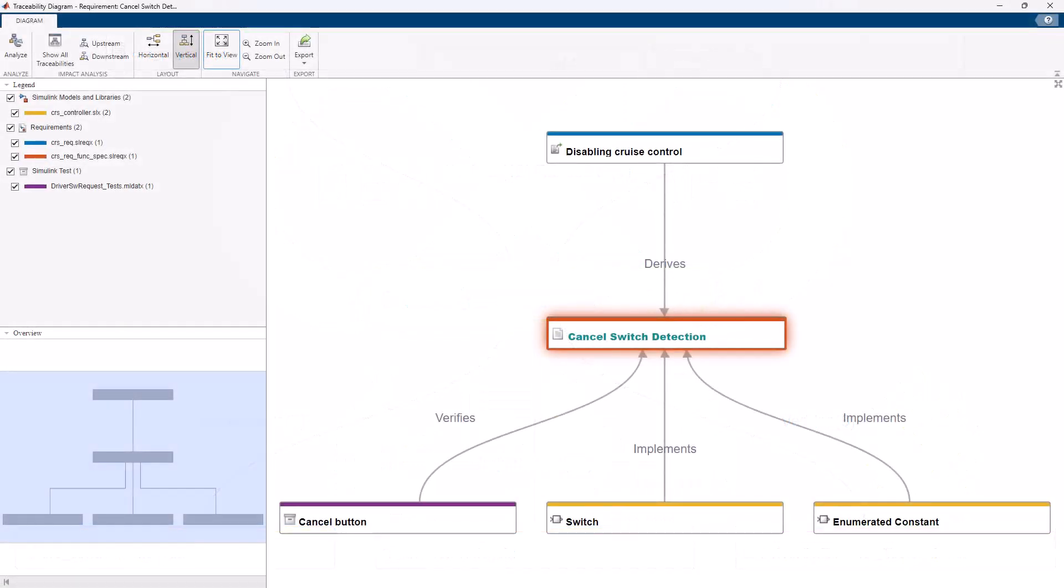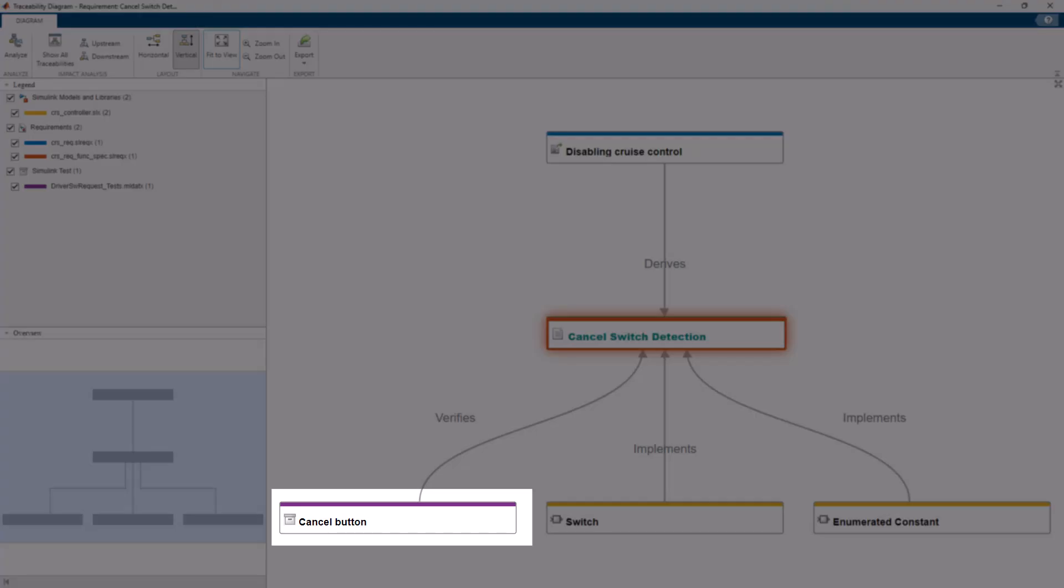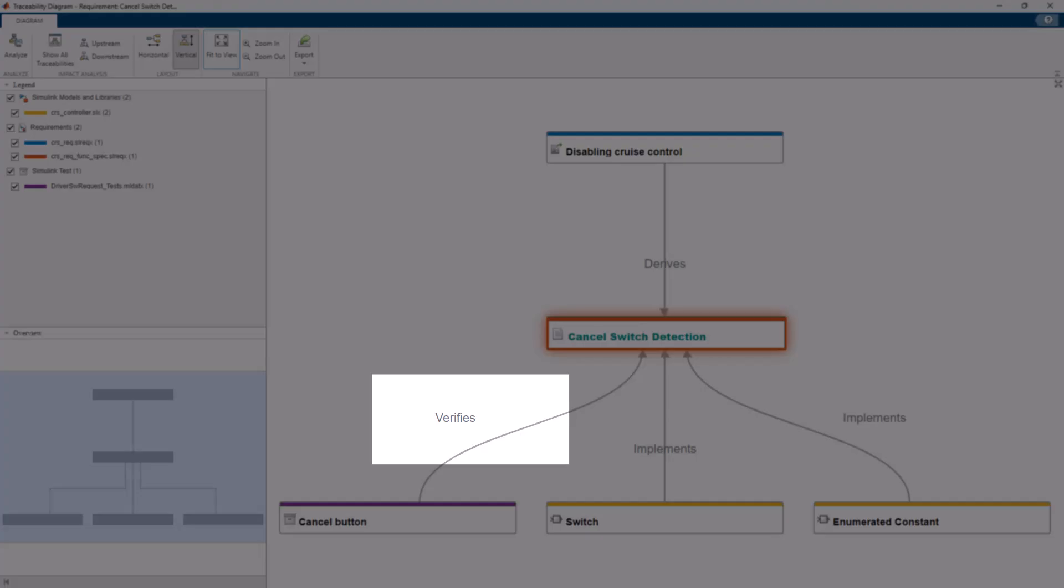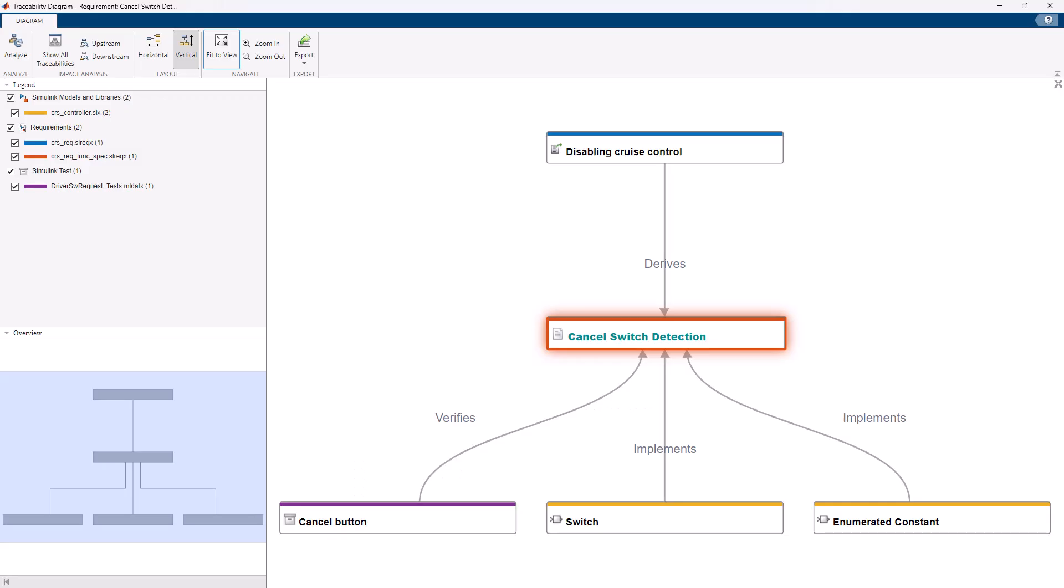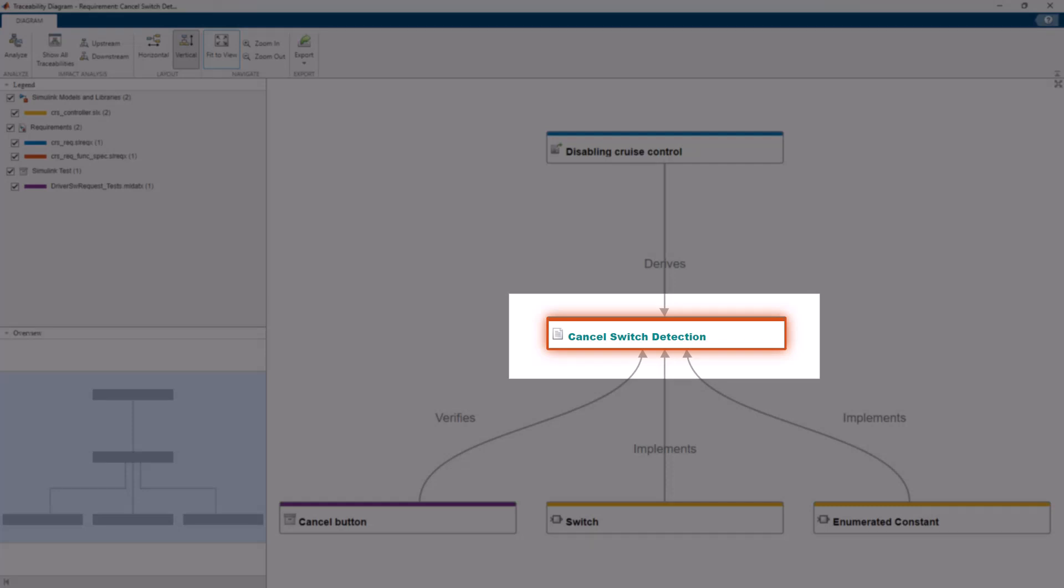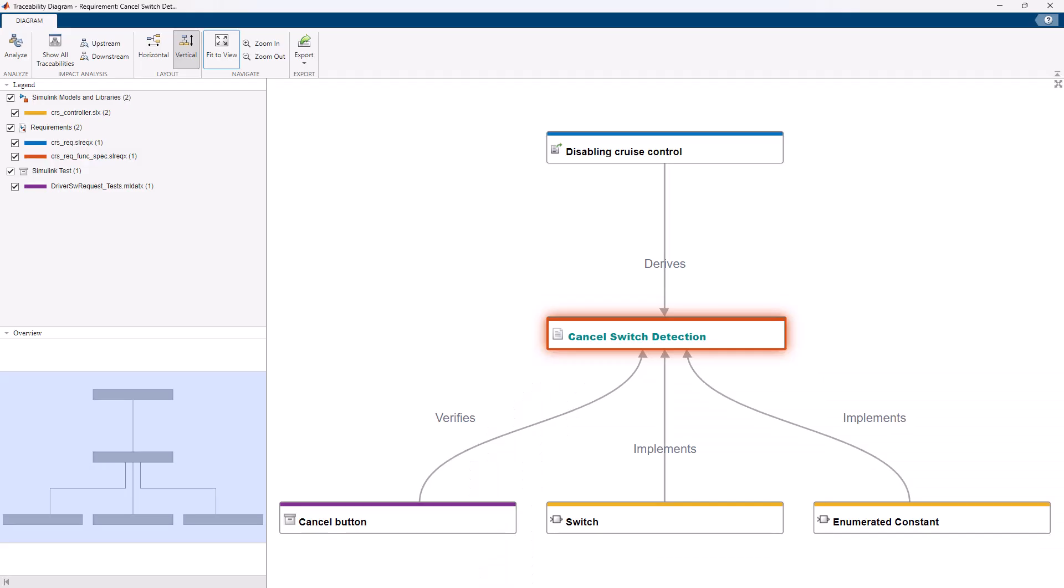The Traceability Diagram allows you to visualize the connections between requirements and other model-based design items, making it easier to understand the relationship and dependencies at a glance. In the diagram, items are nodes and links are edges. The item that you generate the diagram from is the starting node. A Traceability Diagram displays all items linked to the starting node, including all upstream nodes and downstream nodes.